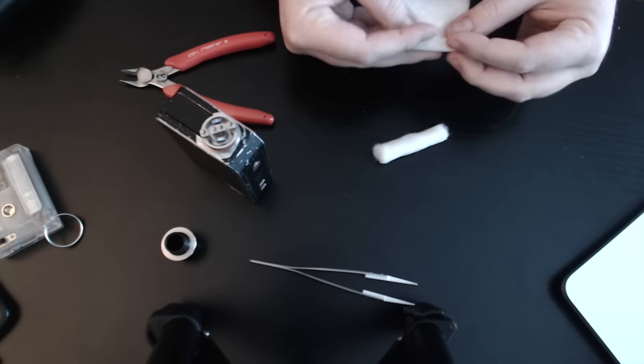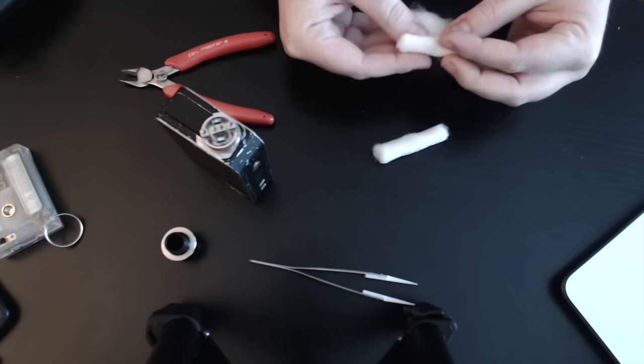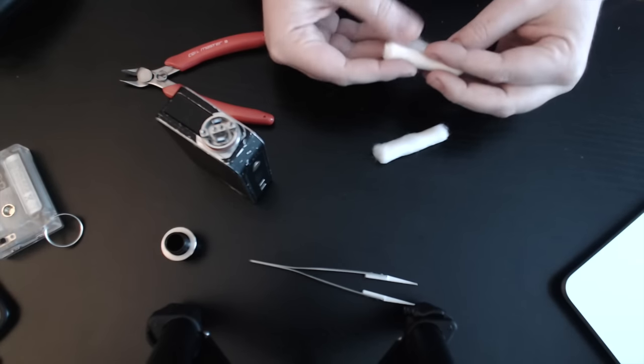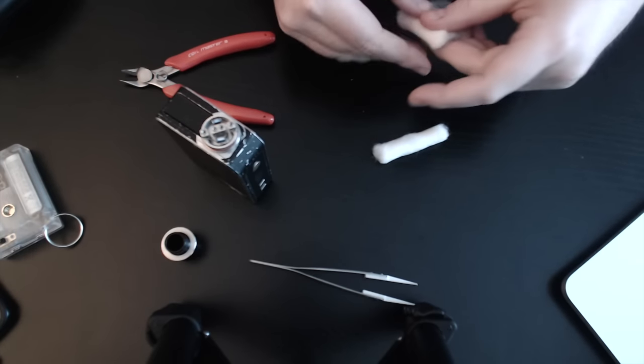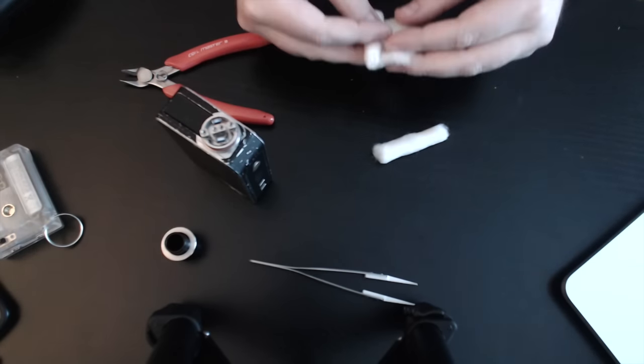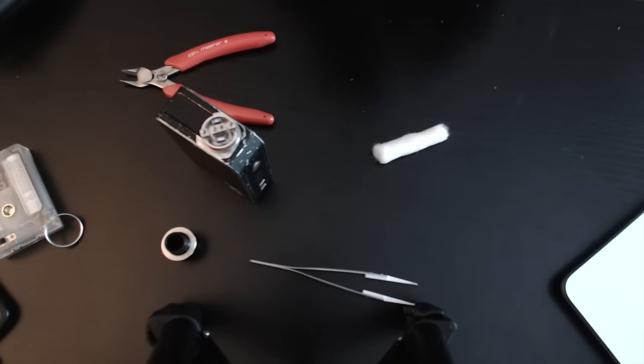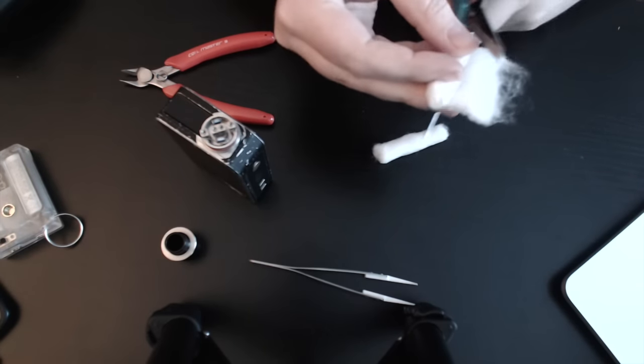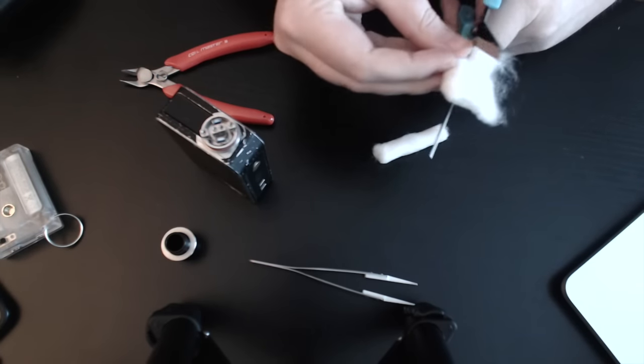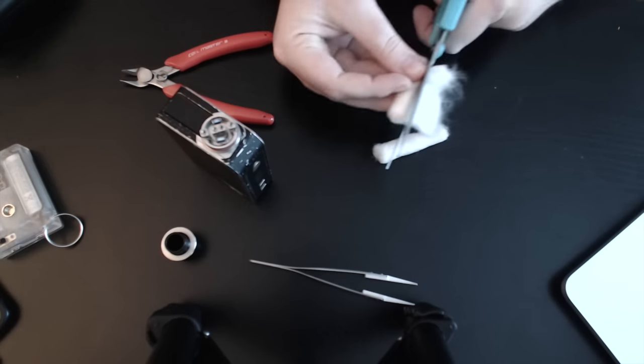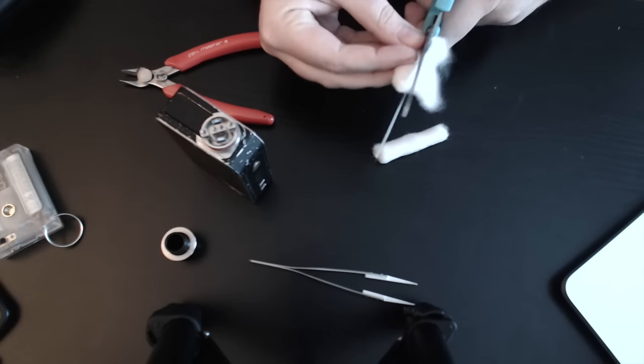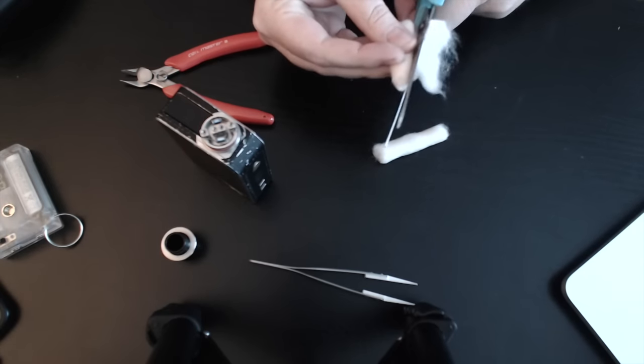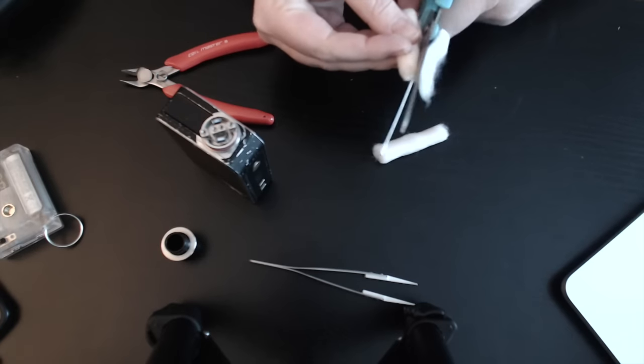So again, just folding it over, making that little roll, the little Swiss roll. And then I did take my scissors and just cut off a little bit of the end just to make it a little smaller because I was worried about getting it in the coil.